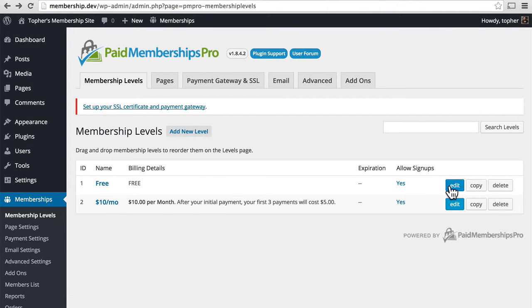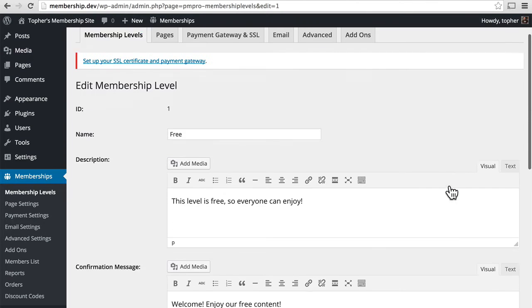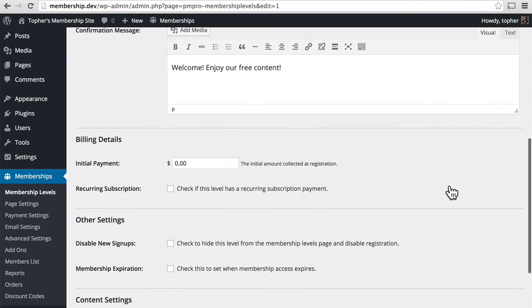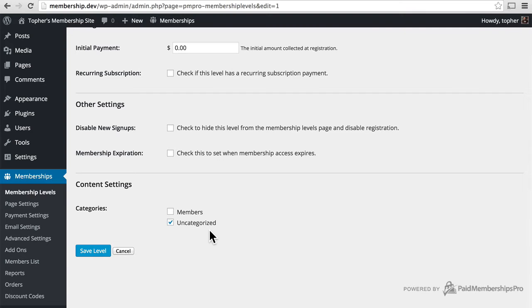I'm going to edit the free level and at the bottom you'll see that I can choose a category to make automatically available to the free level and that's uncategorized.